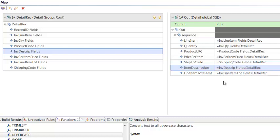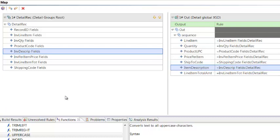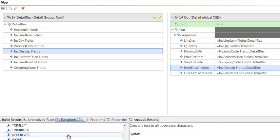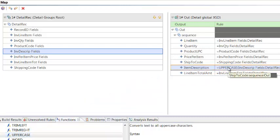Remember we had one more requirement for the item description field to be forced to uppercase. WTX has functions to help you do this. You just drag and drop and the item description field will be forced to uppercase during the mapping process.